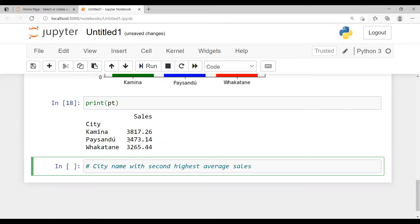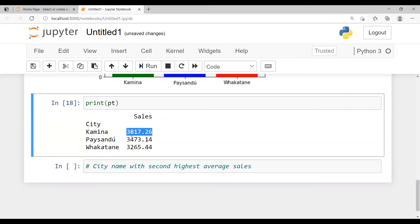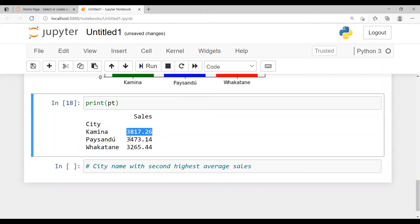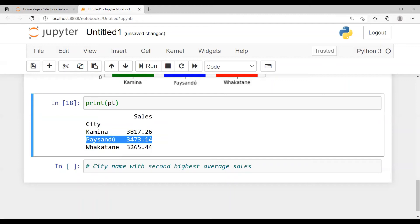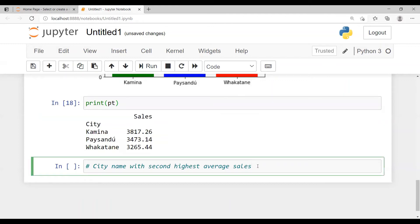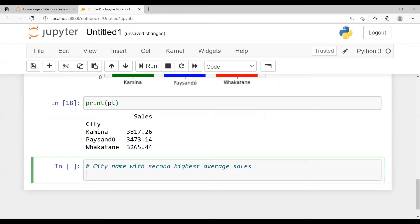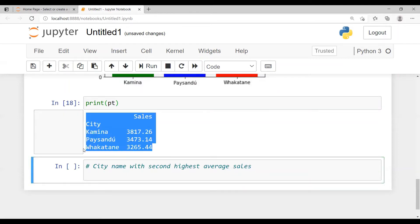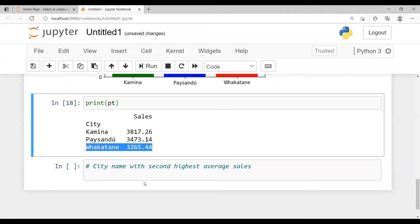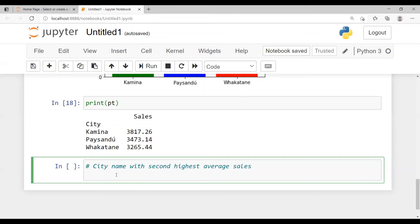In Python, the index number starts from zero. So this is the zeroth row (index 0), this is the first row (index 1), and this is the second row (index 2). The first record is the highest, then the second highest, then the third highest. To find the second highest, I apply index number 1. If the question were about the third highest, I would apply index number 2.